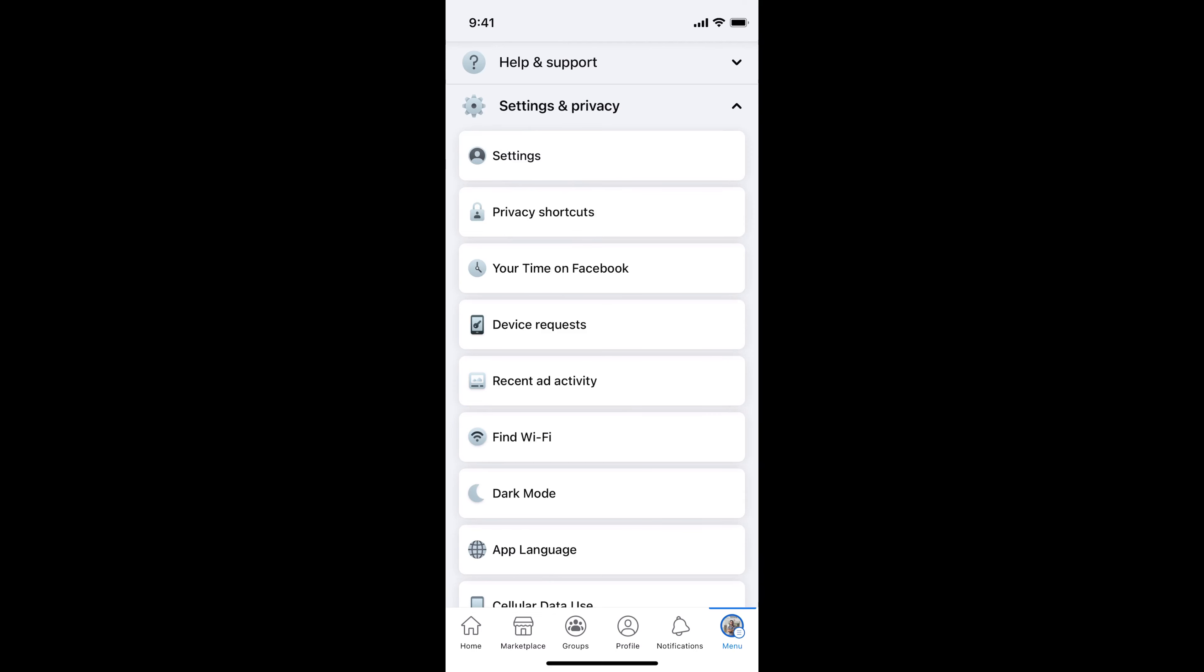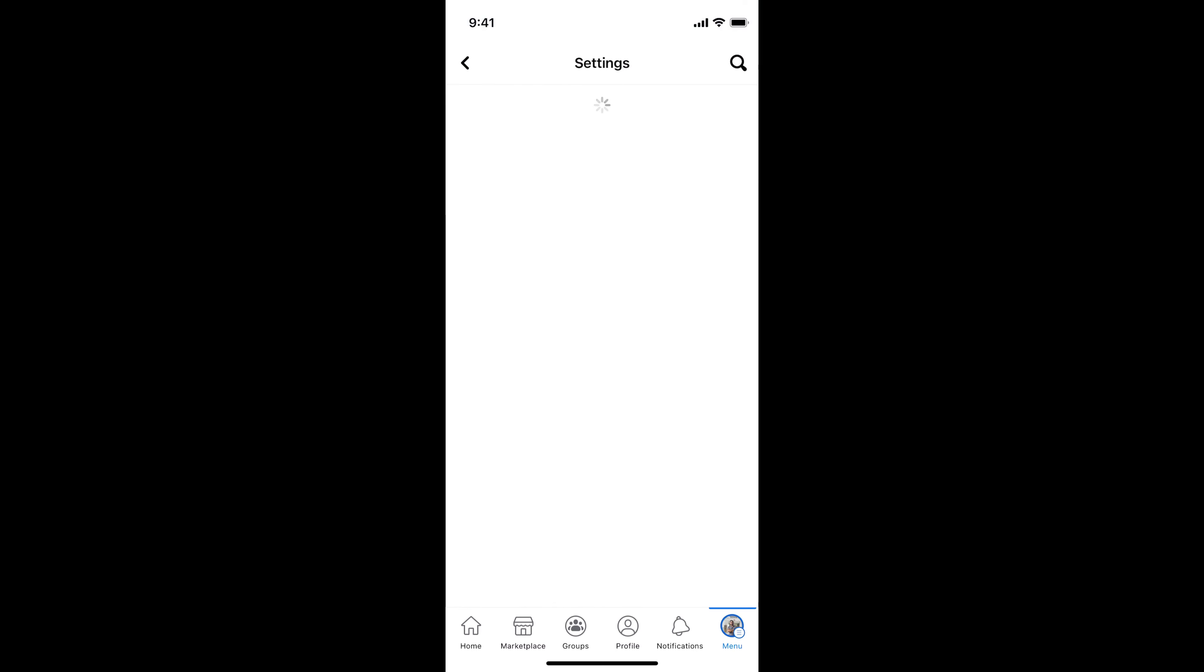Inside here, tap on settings. Inside settings, tap on profile settings at the top.